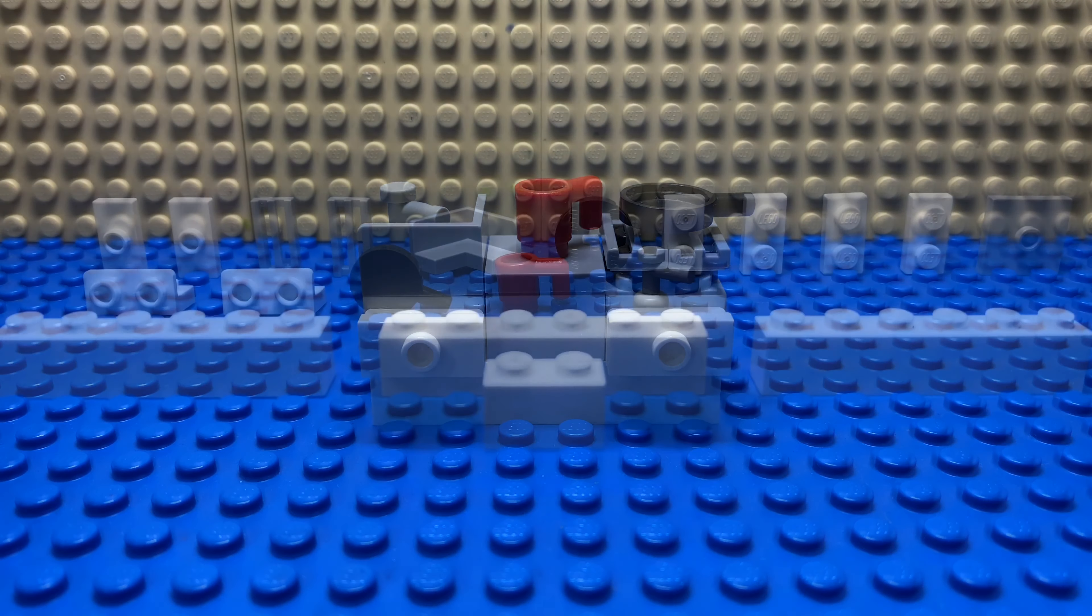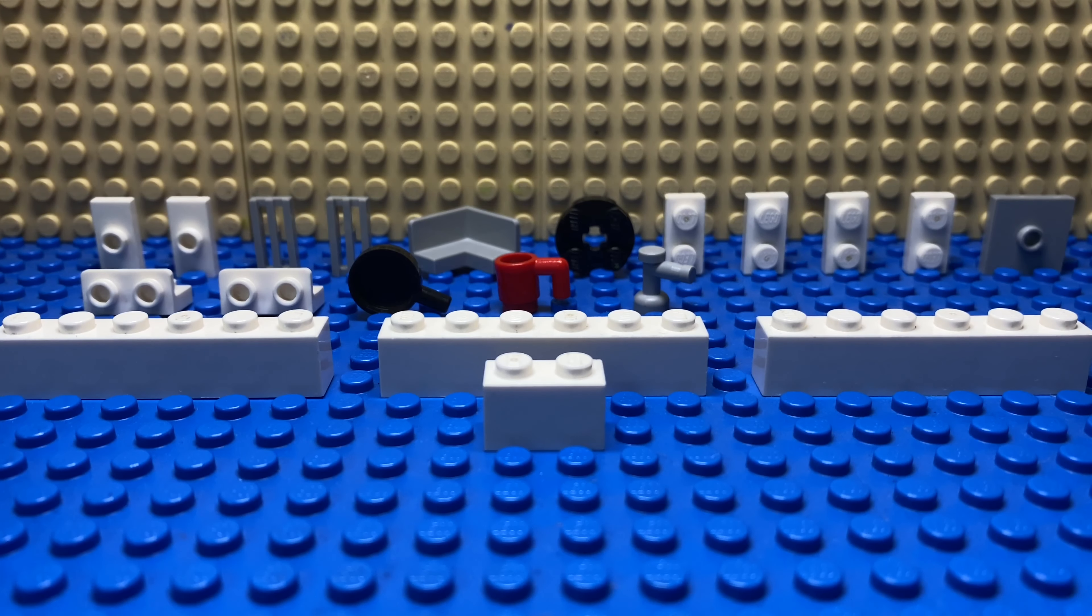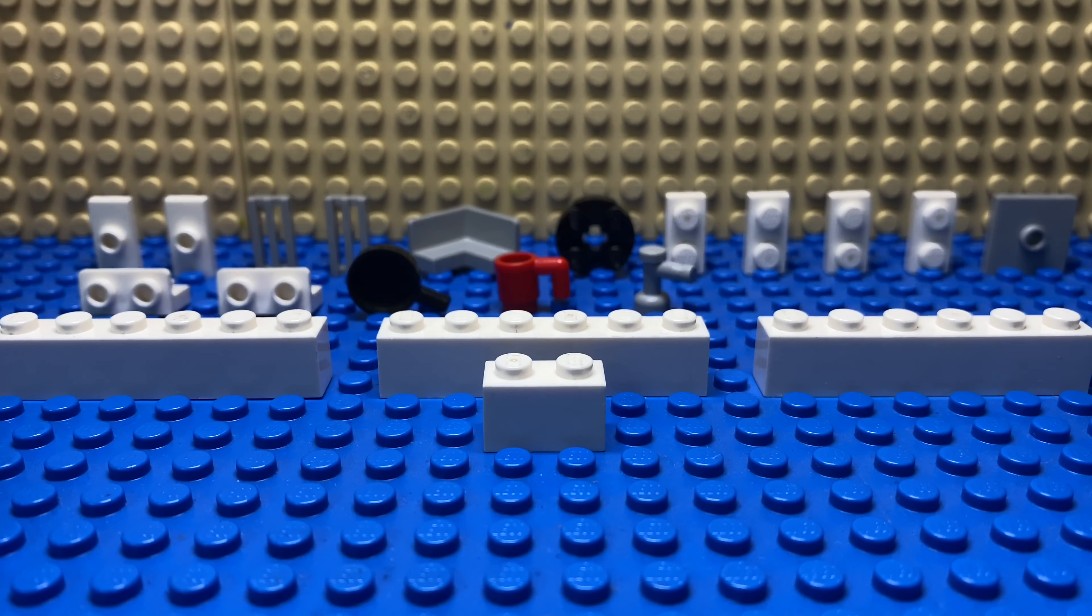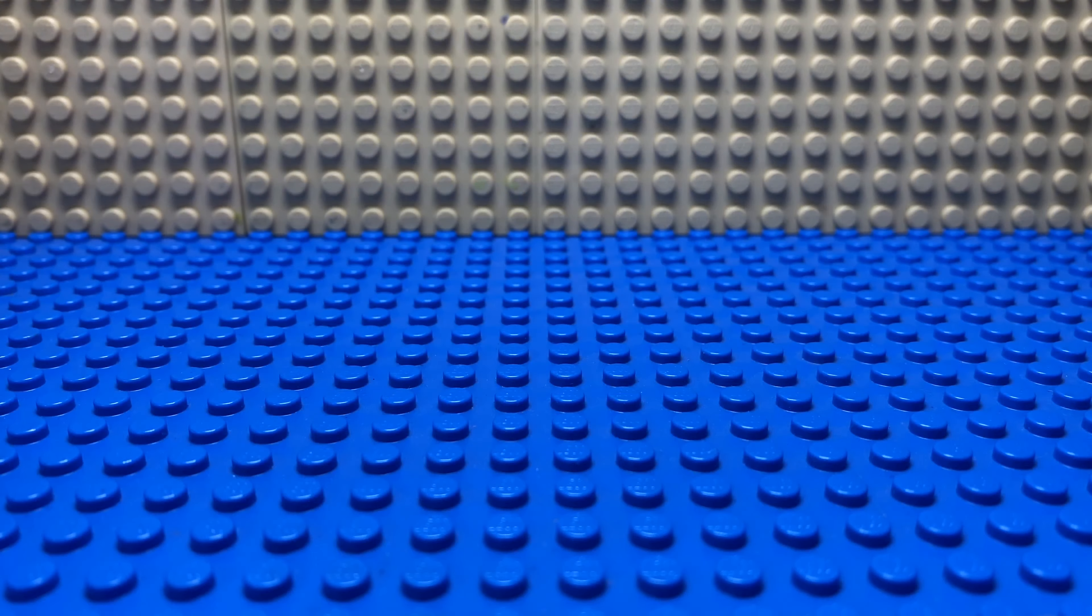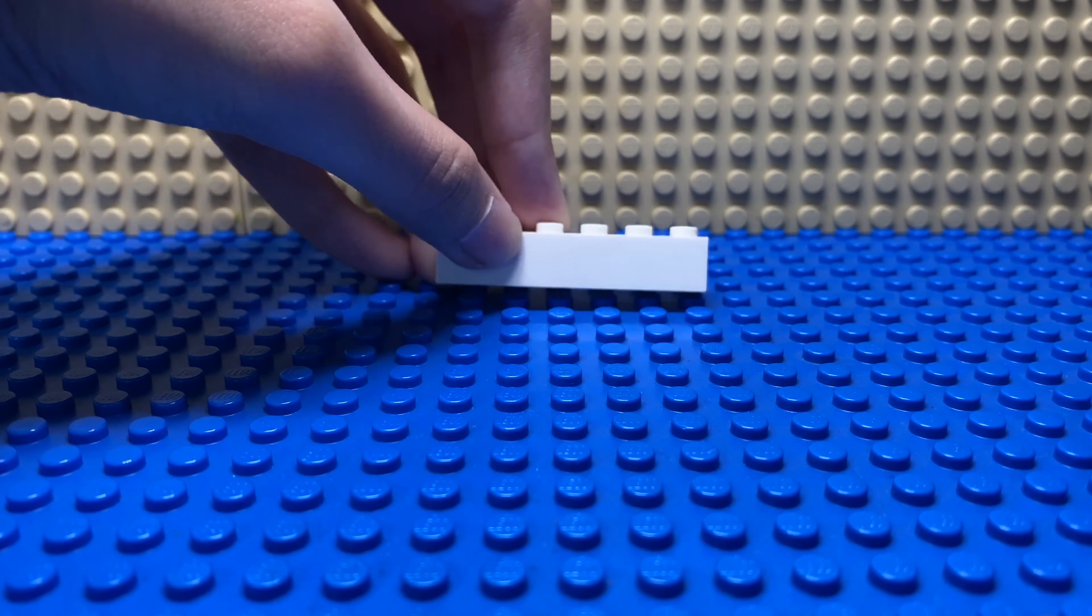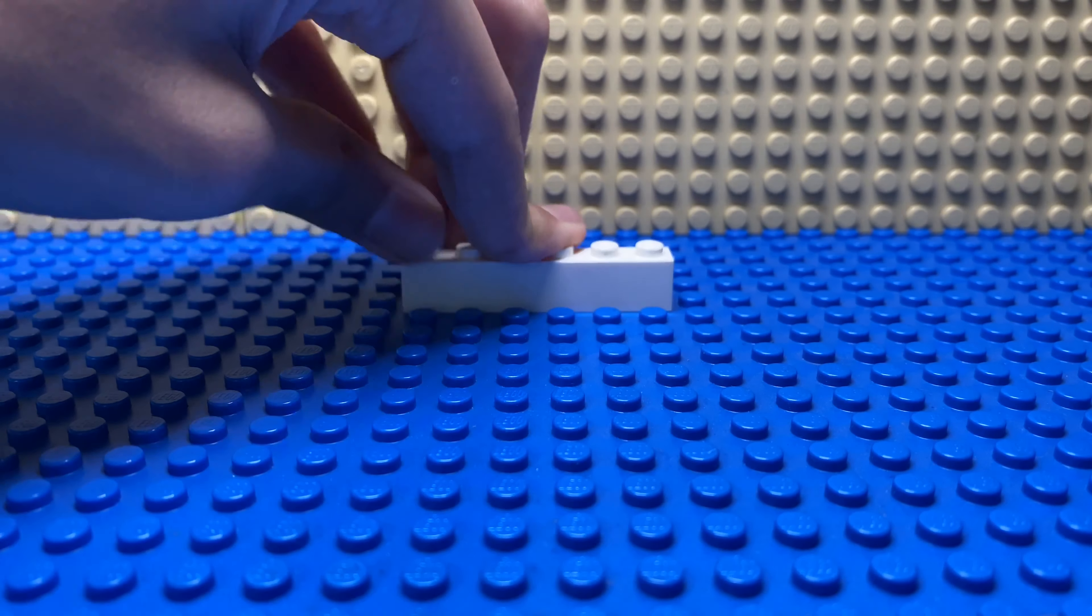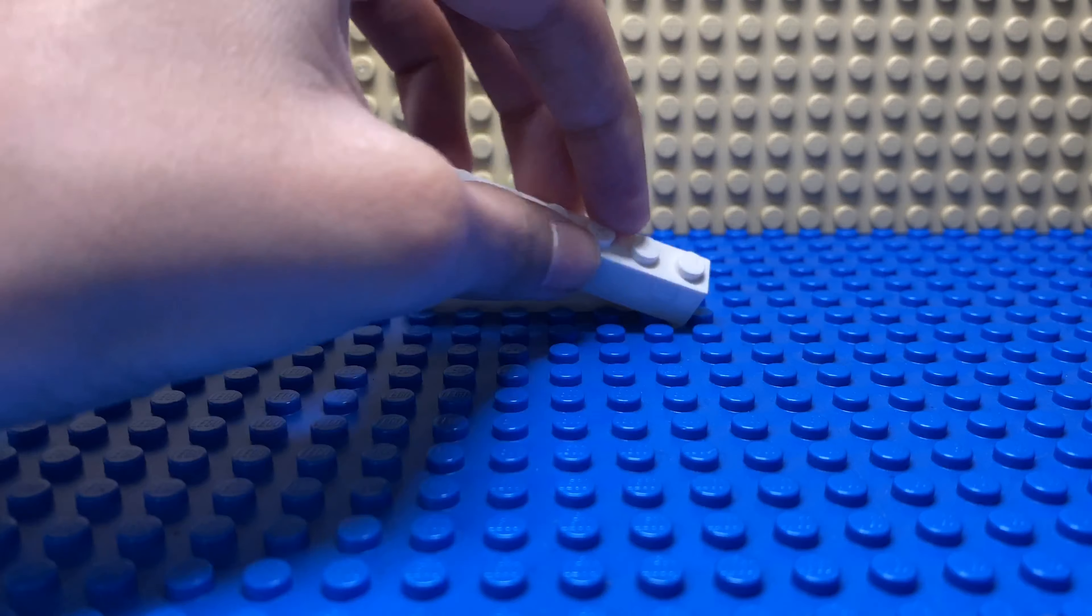These are the pieces you will be needing. So first, you'll be taking three of these 1 by 6 pieces.